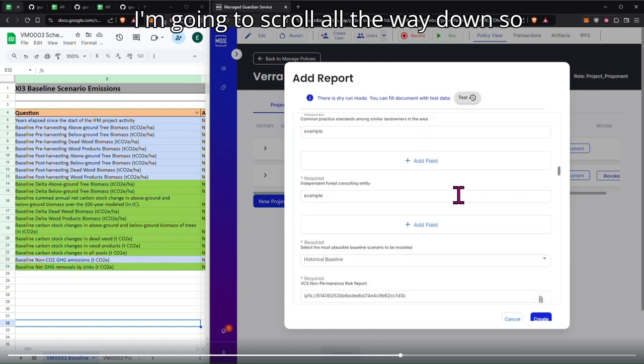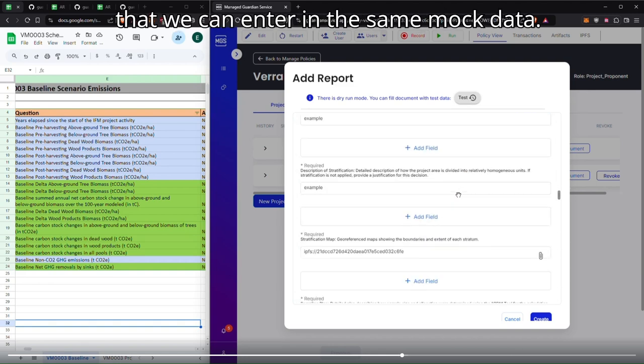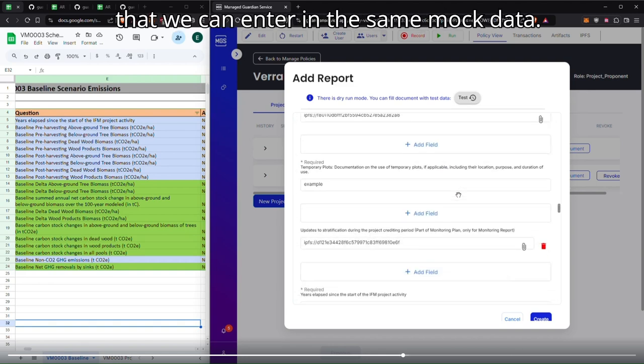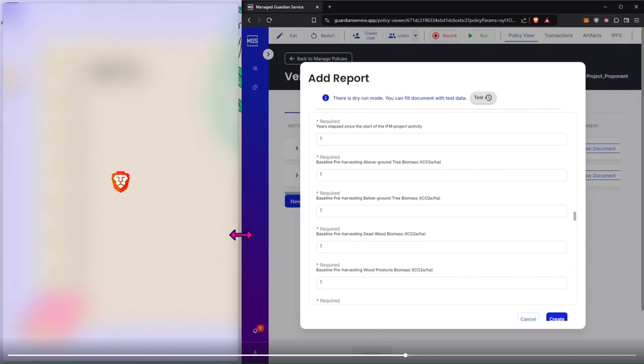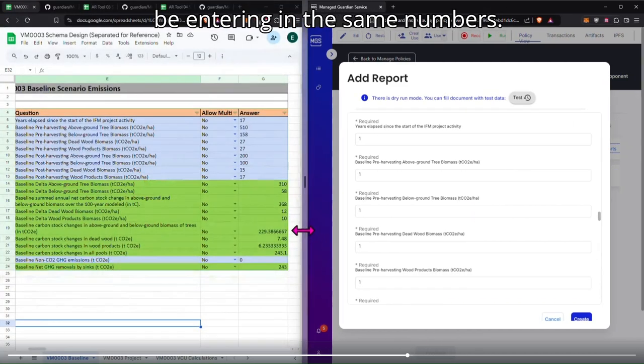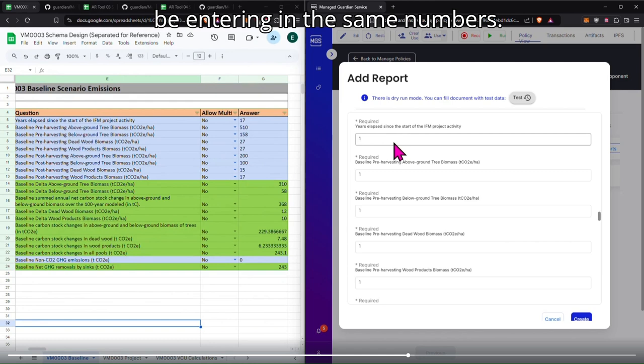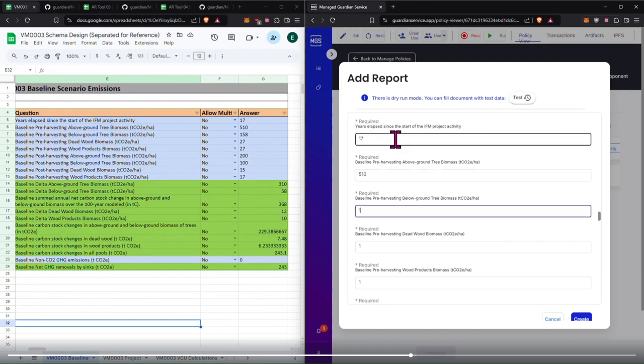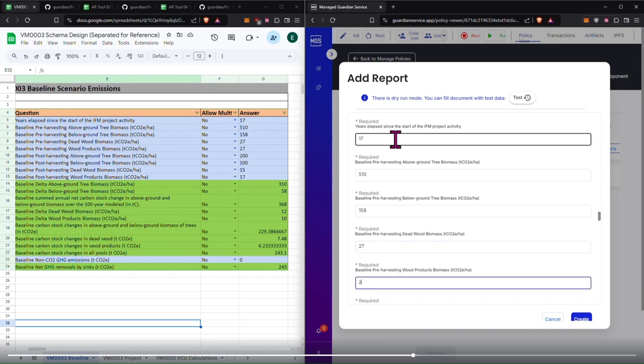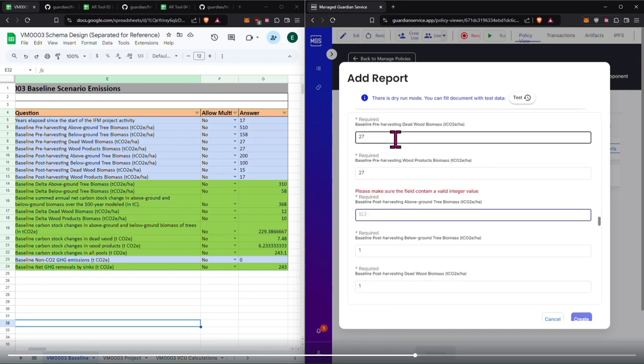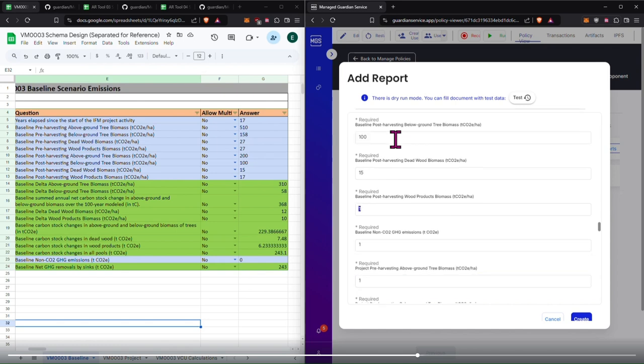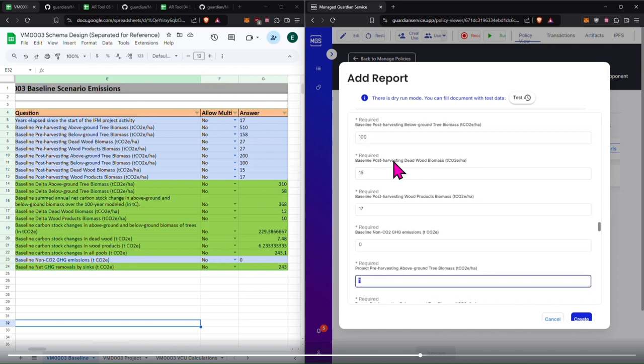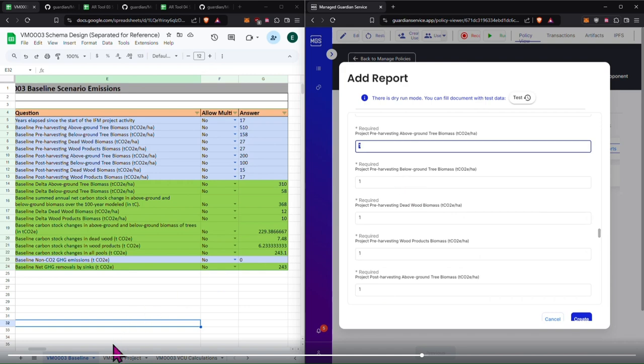And we're going to enter in the same example data before. I'm going to scroll all the way down so that we can enter in the same mock data. And for demonstration purposes, I'll just be entering the same numbers.